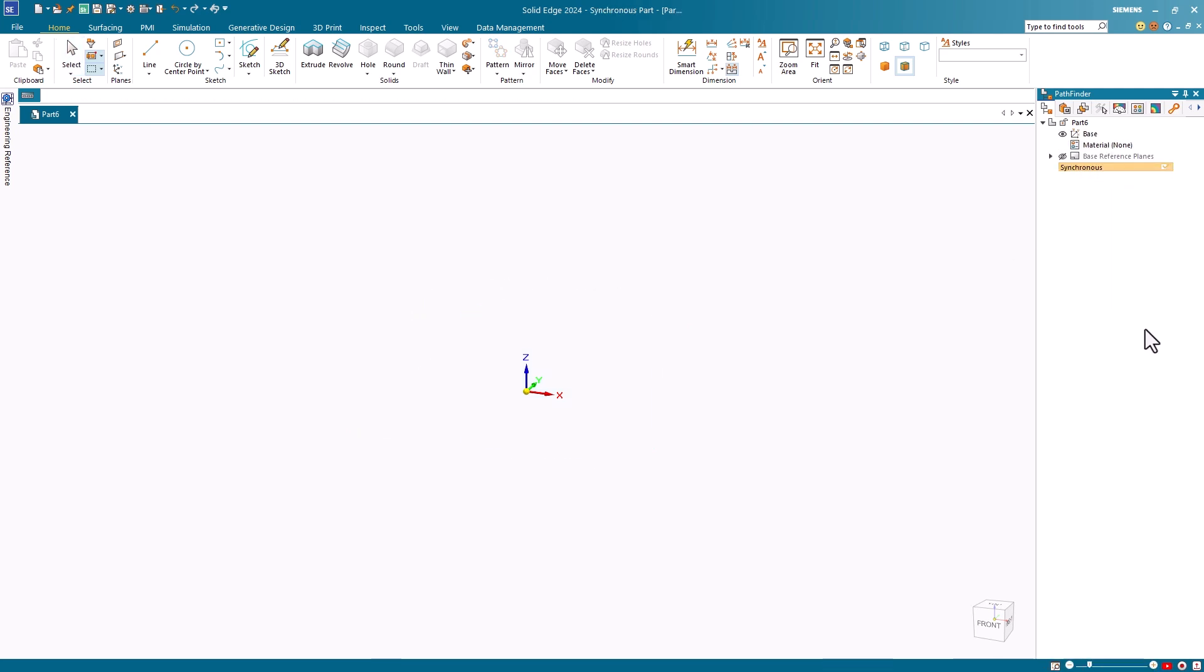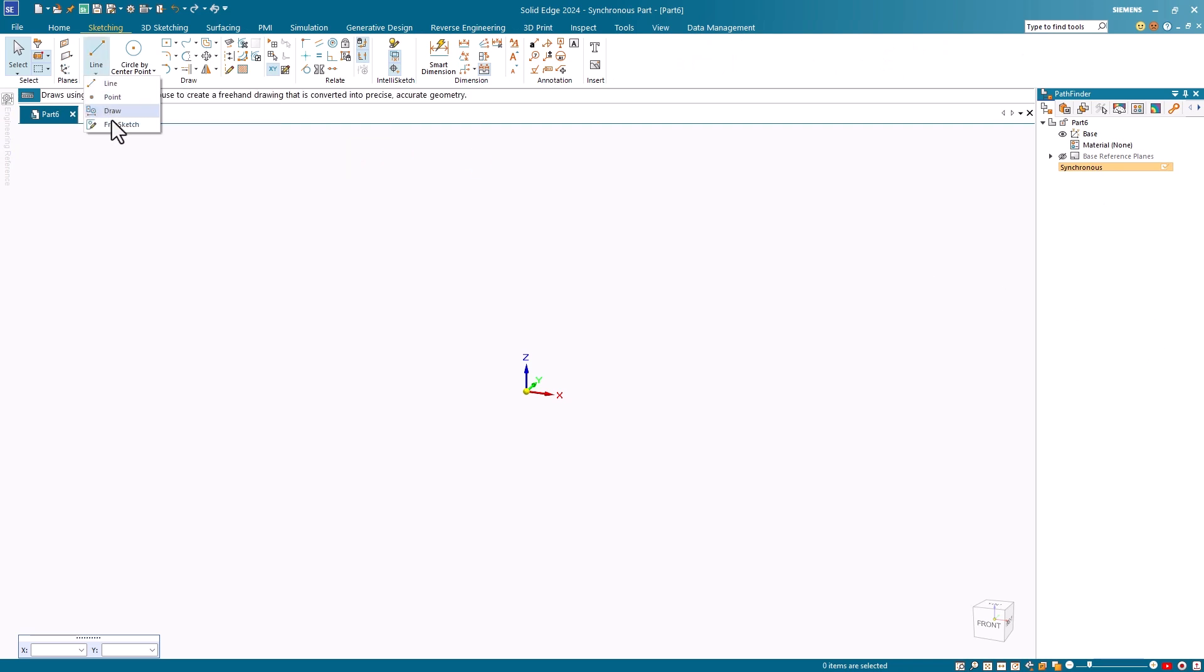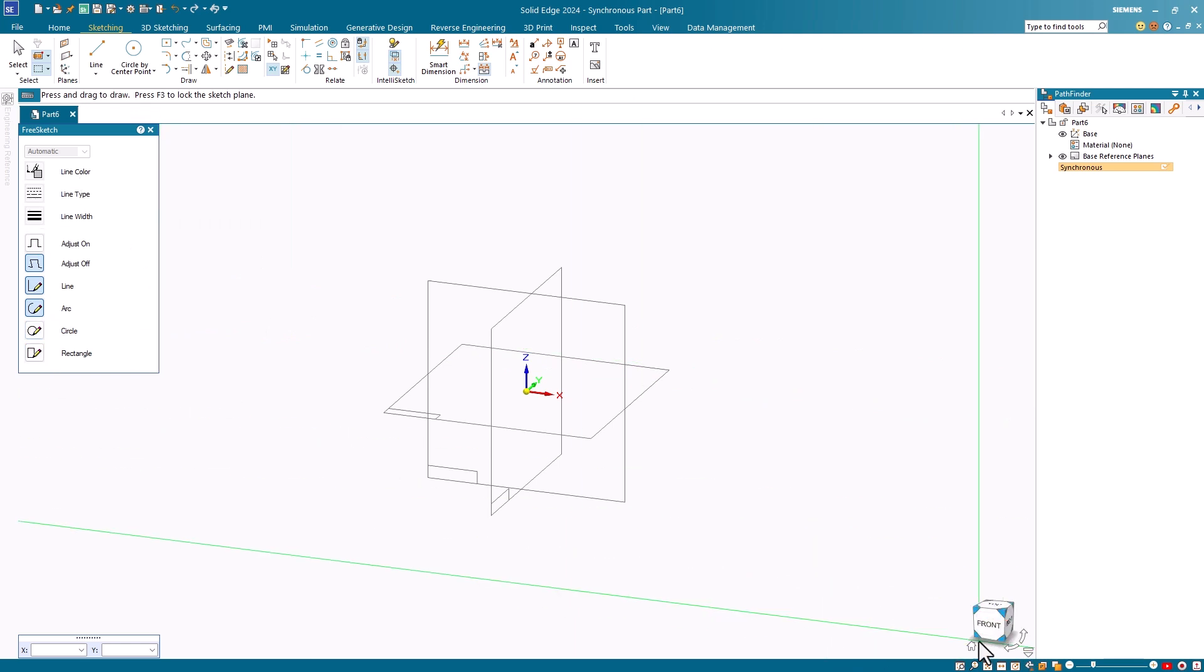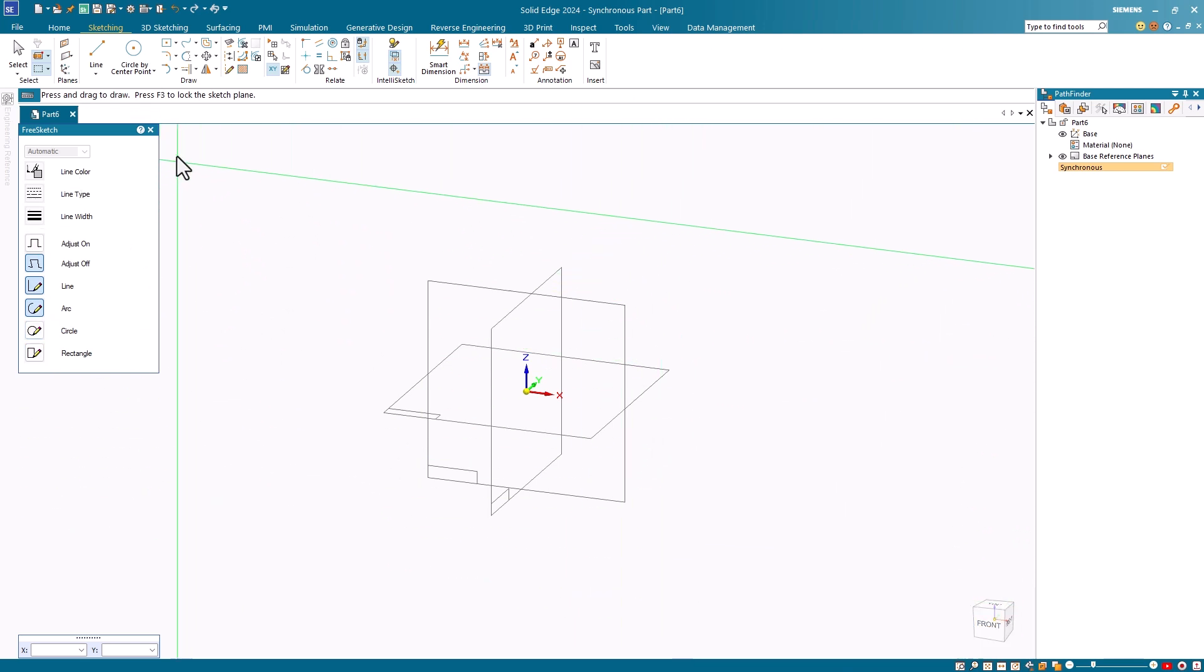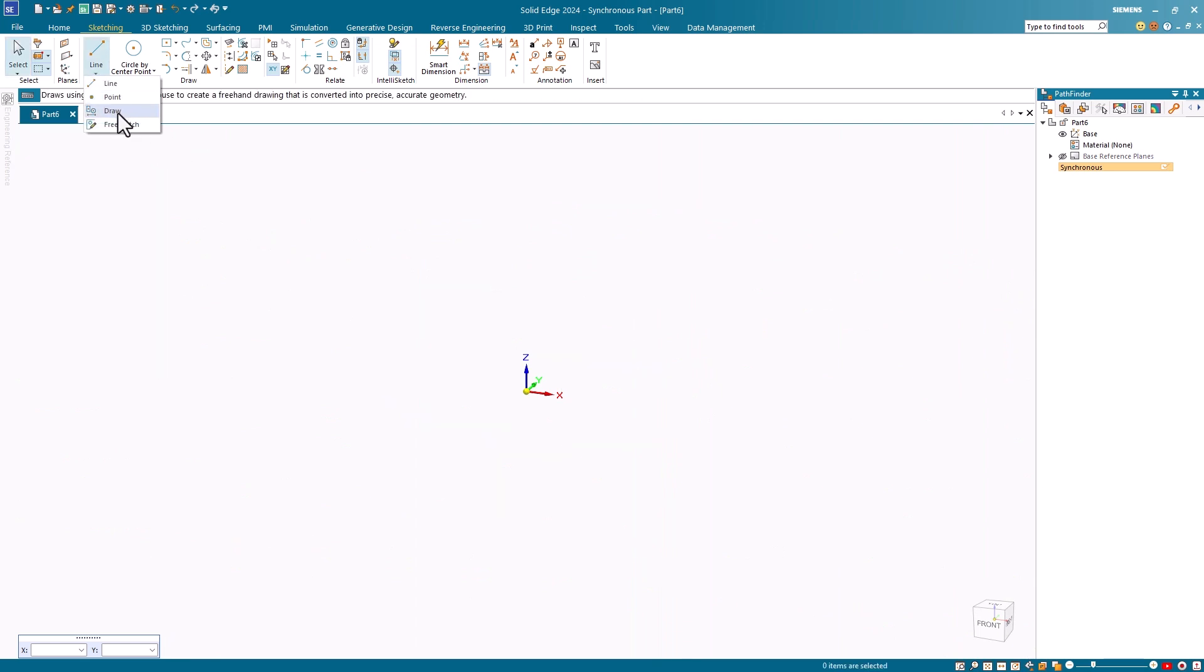You'll notice that in synchronous, the free sketch command is still under the line command. I'll select the command and you can see that the options are the same as in the ordered paradigm. But we also have the draw command in the synchronous paradigm.